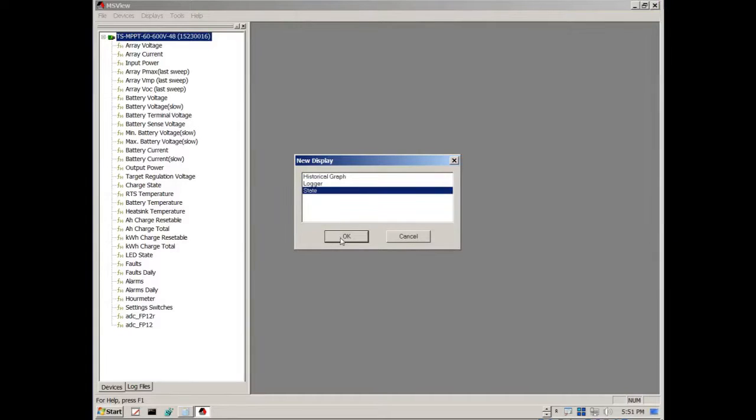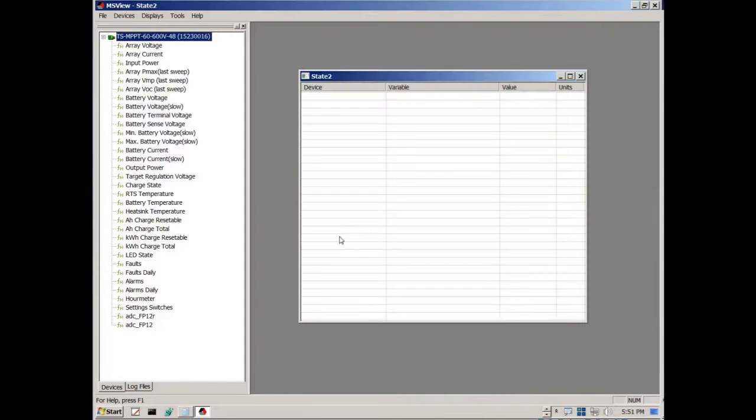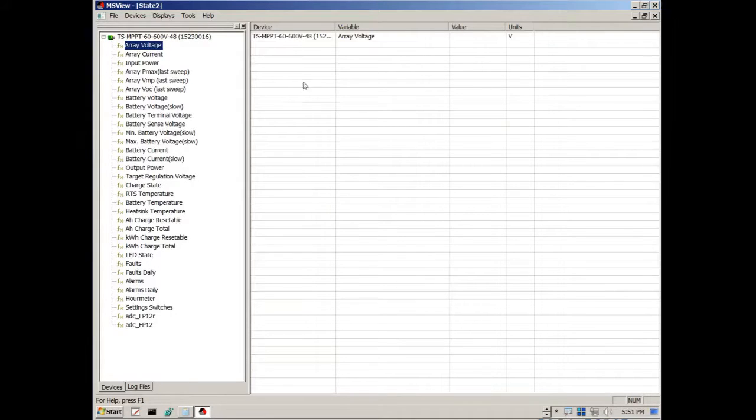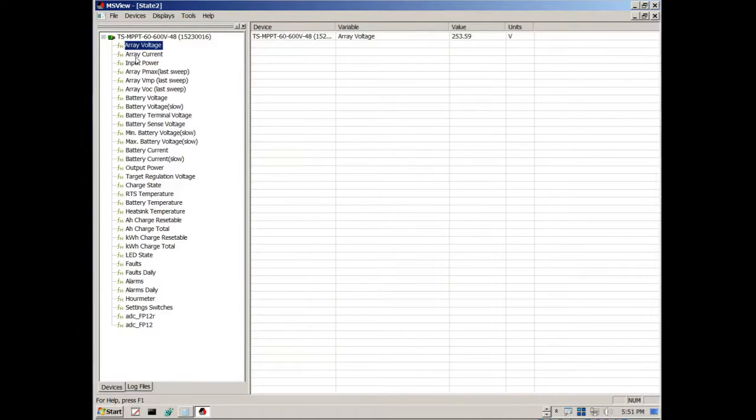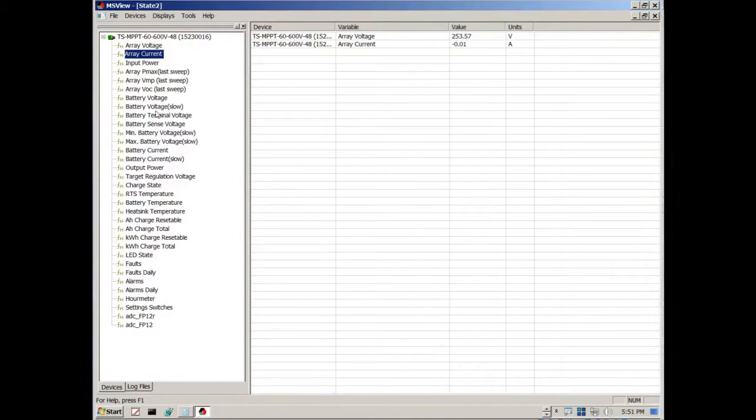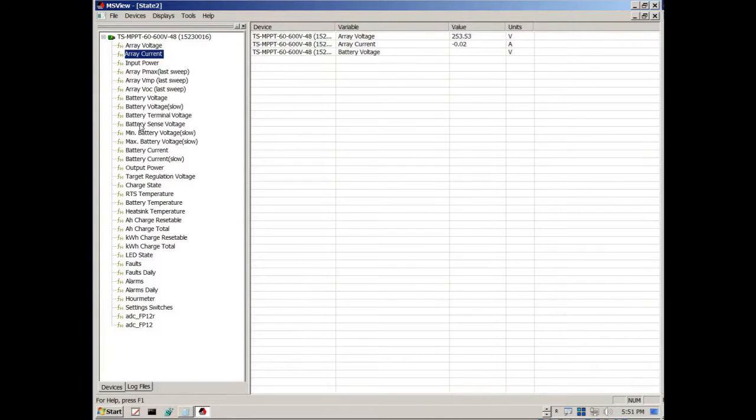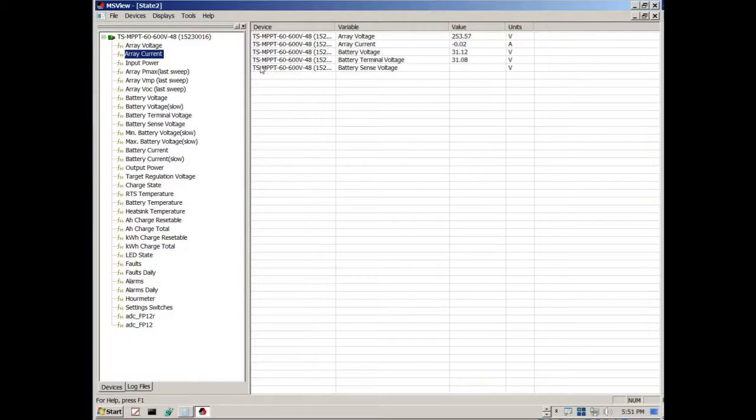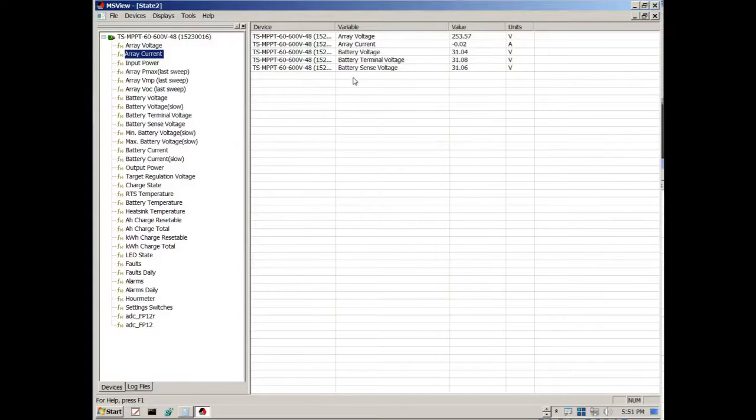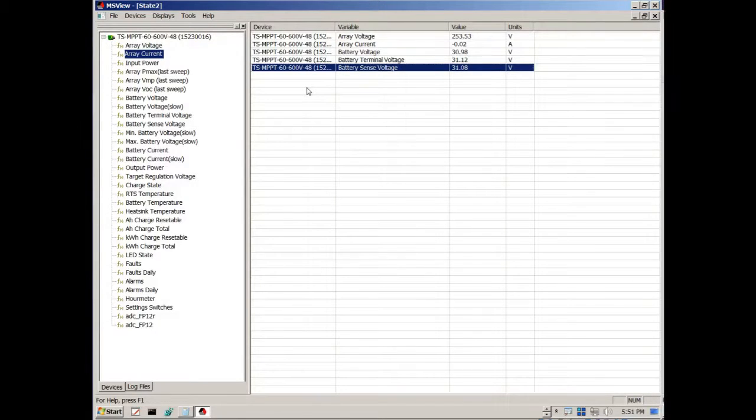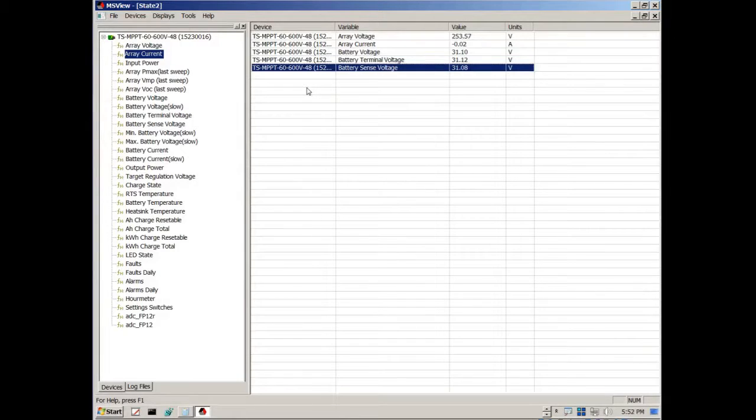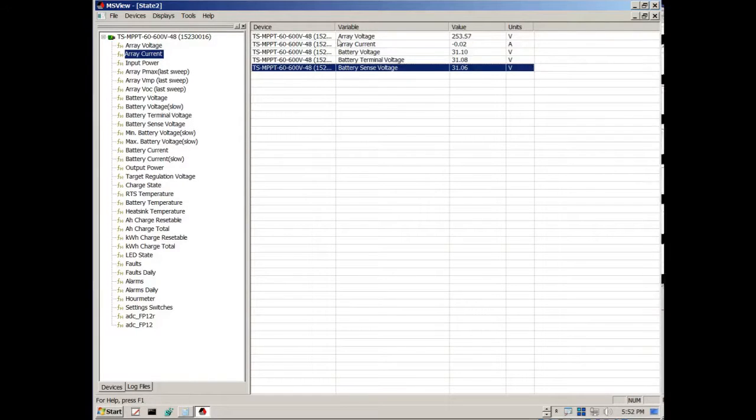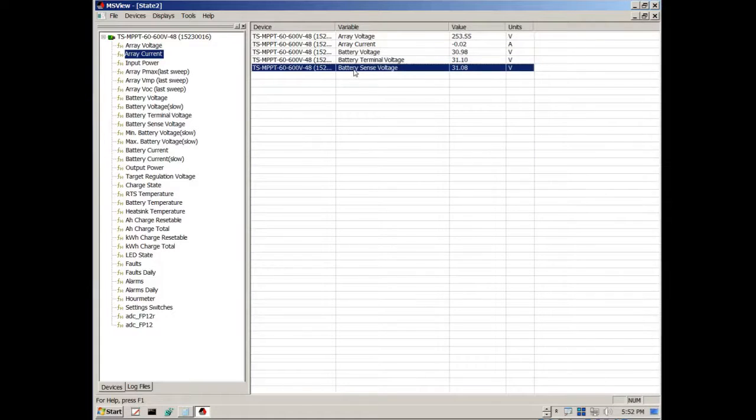Just check the state of the charge controller. Maximize that. Let's say I want to see the array voltage. Not a problem. I'll just put it there so it tells me what the array voltage is. I can take a look at the array current. Let's see what the battery voltage is. And let's see battery terminal voltage to see if there's any difference. And the battery sense voltage. This is the battery voltage with those two small wire gauges. I think like 12 gauge wires that allow me to not have as much voltage drop.